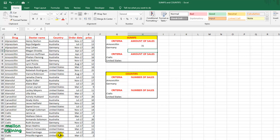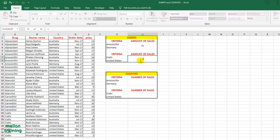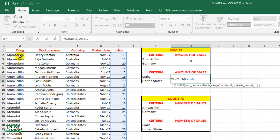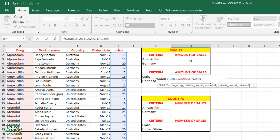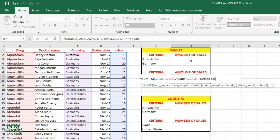And press Enter. Once we press Enter, Excel evaluates the total amount for us based on the criteria we have specified. The result is 31. Let's make another example here. The result is 50.